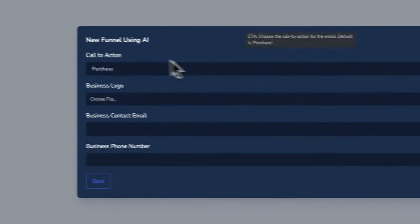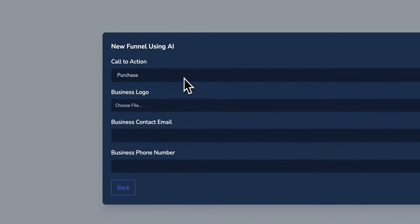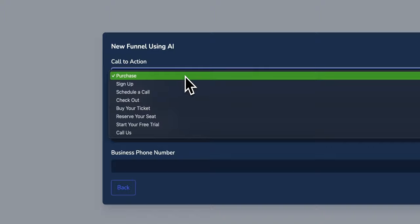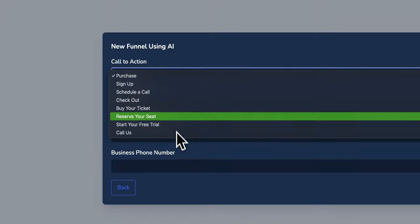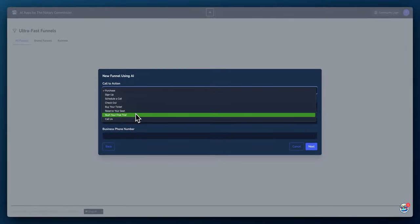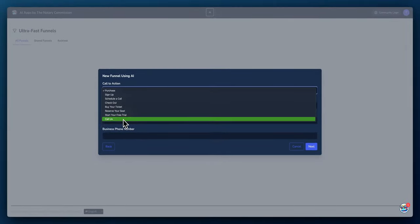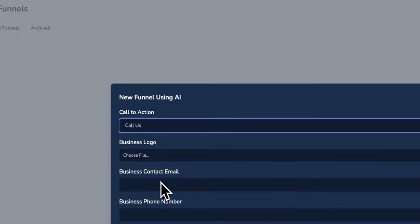And then we have a few options. So the call to action, we showed in previous videos, the best it would be, let's say call us. Then you can add a logo. I'll just add a random one.